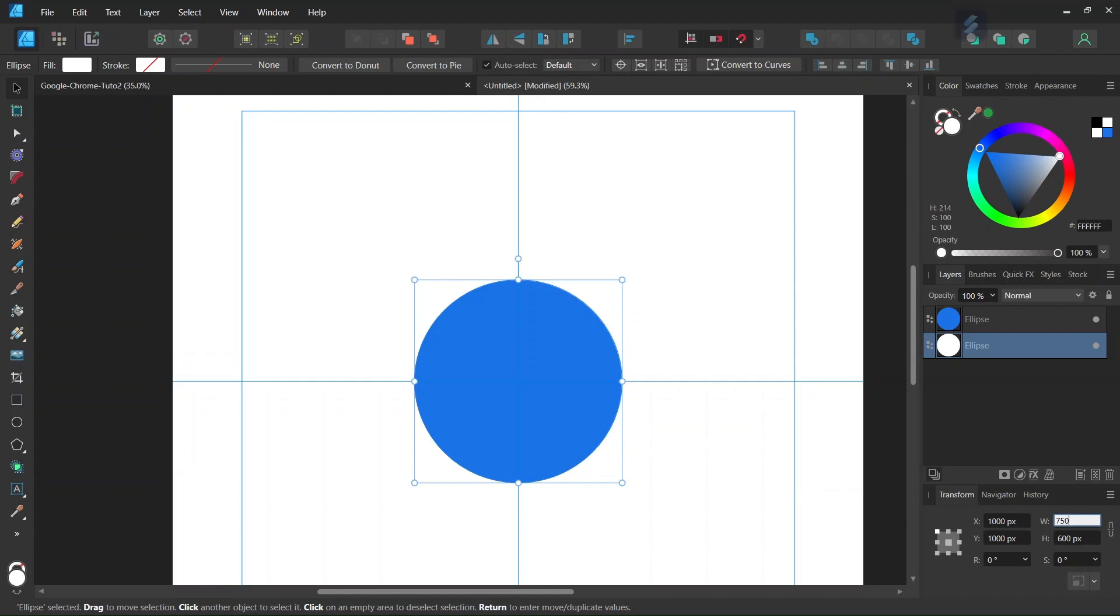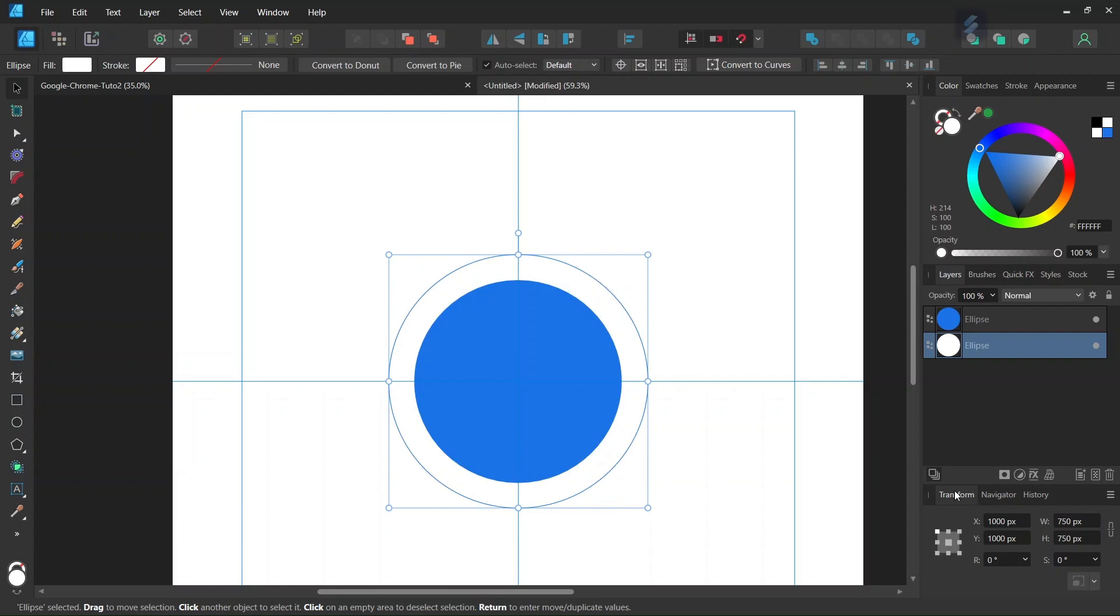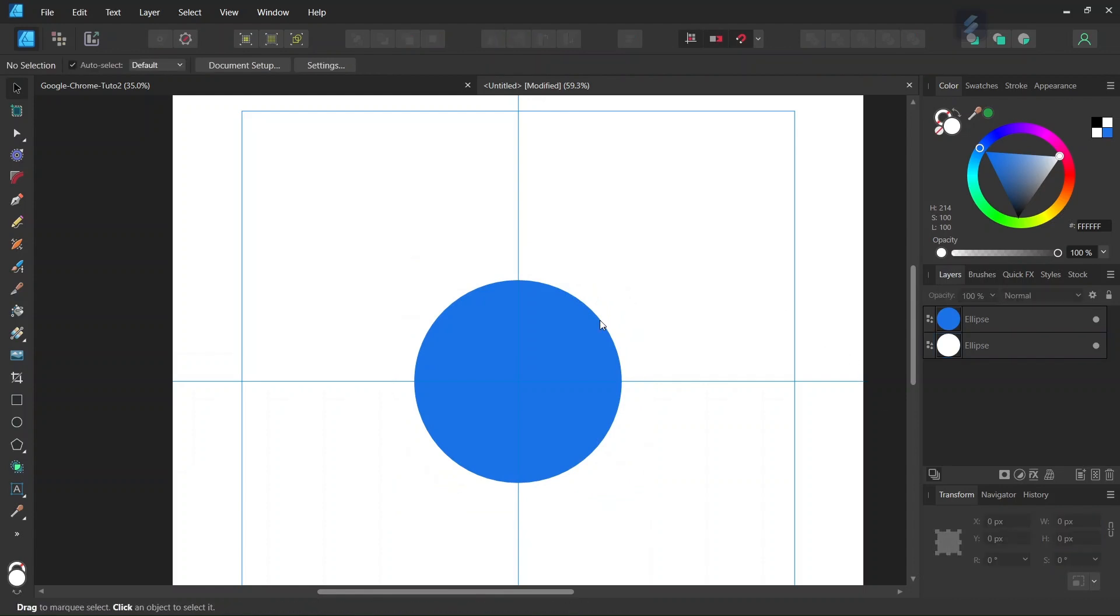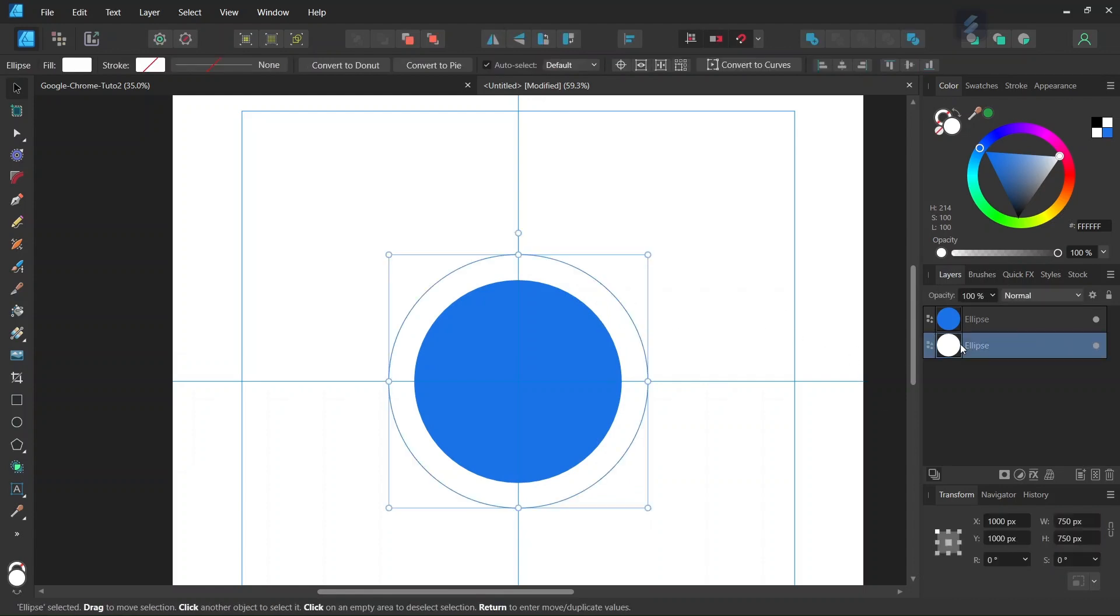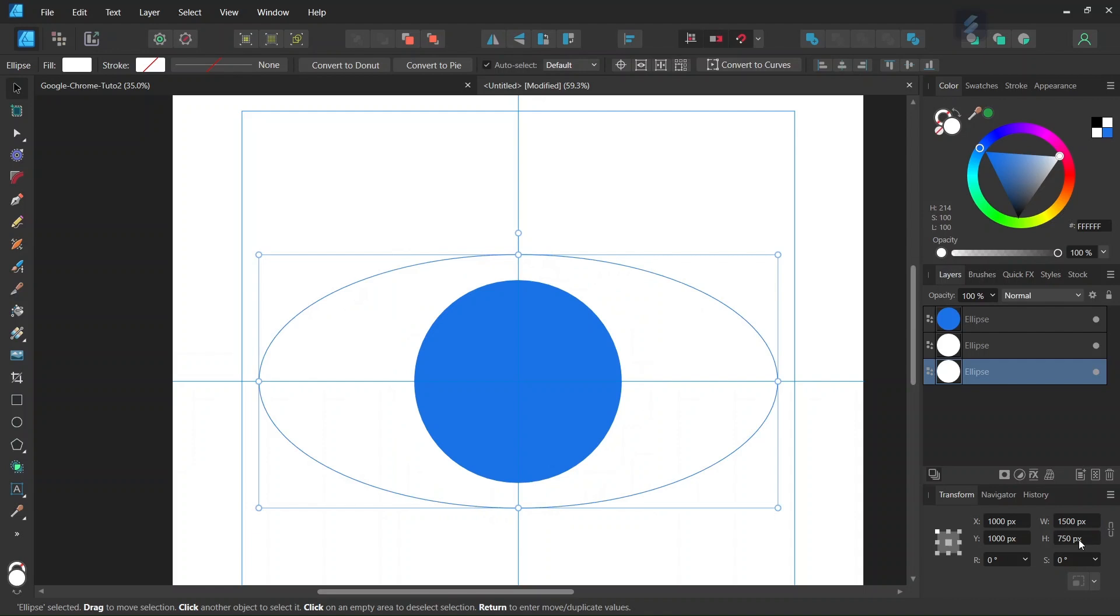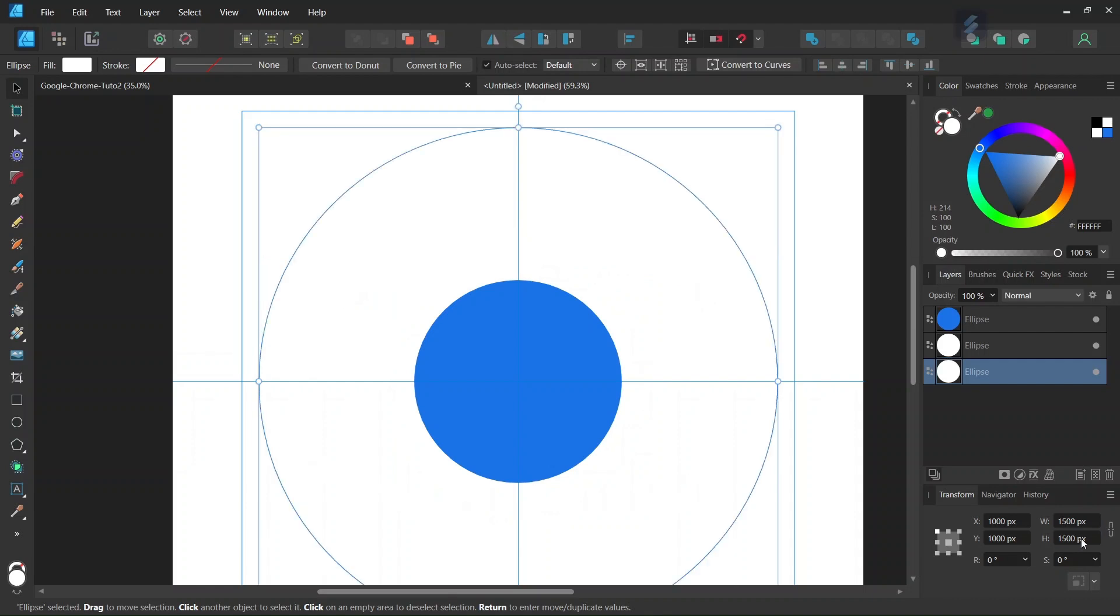Select the circle behind and scale it up again. Select the one behind and scale it up to 1500 by 1500 pixels in dimensions.